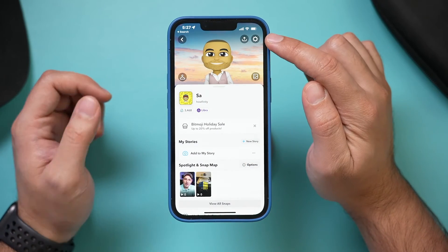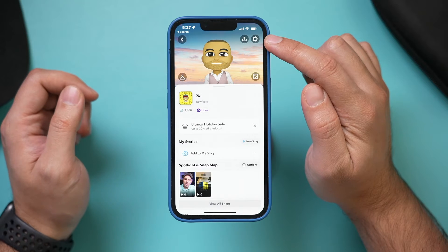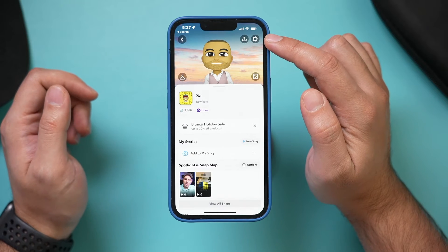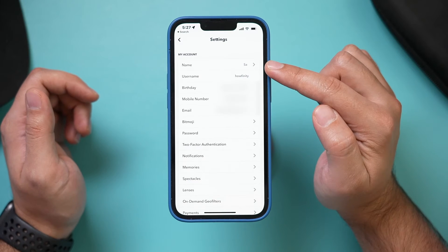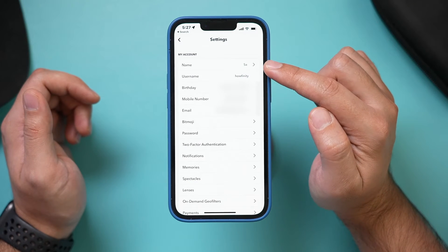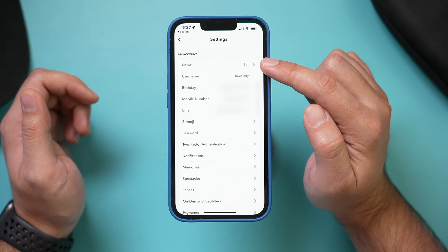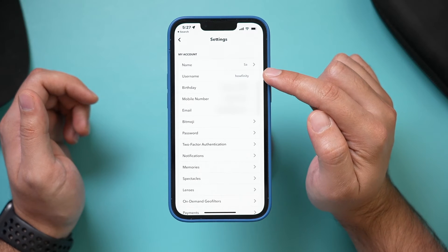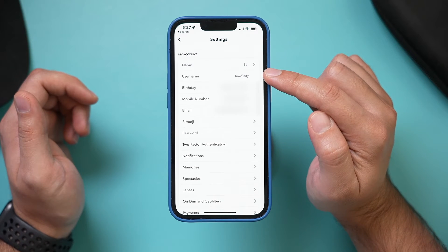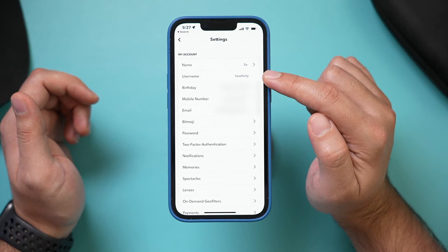If you press the settings gear right on top of the page, you have the same issue. You can change your name by clicking that arrow, but your username is grayed out again. So how do you change this username?